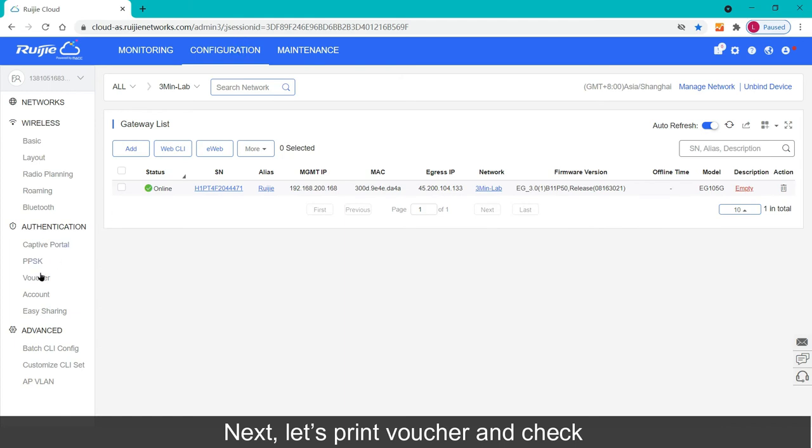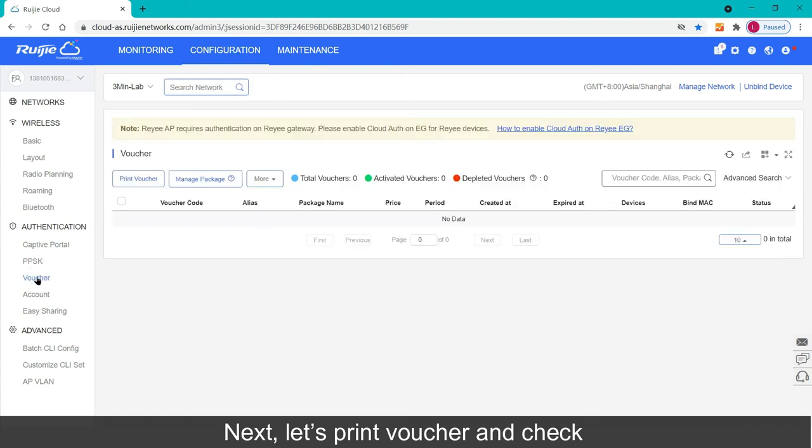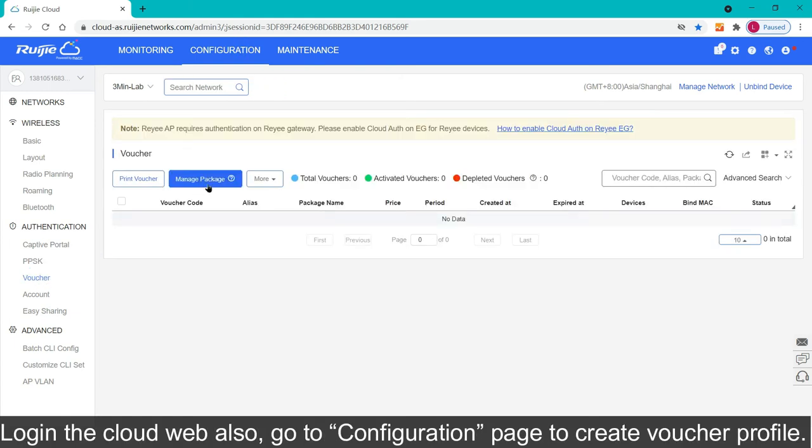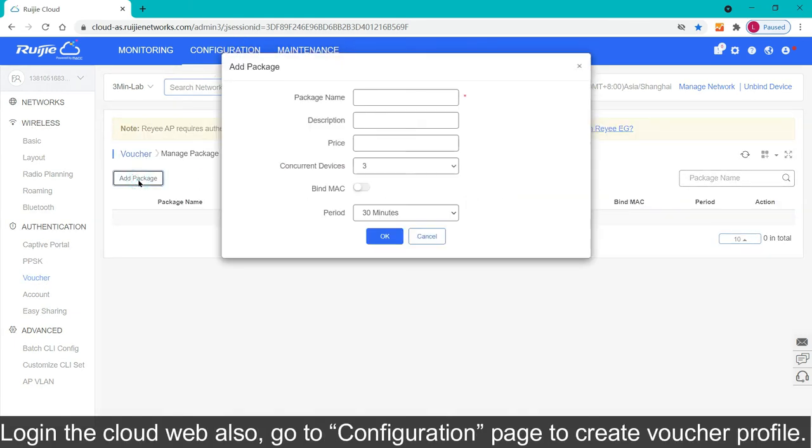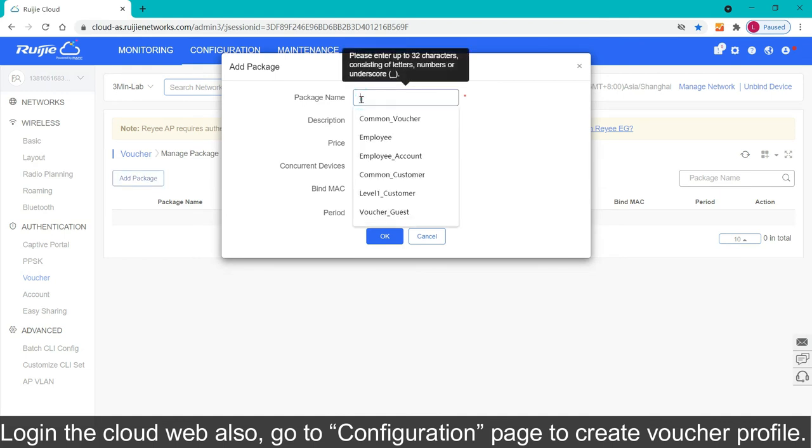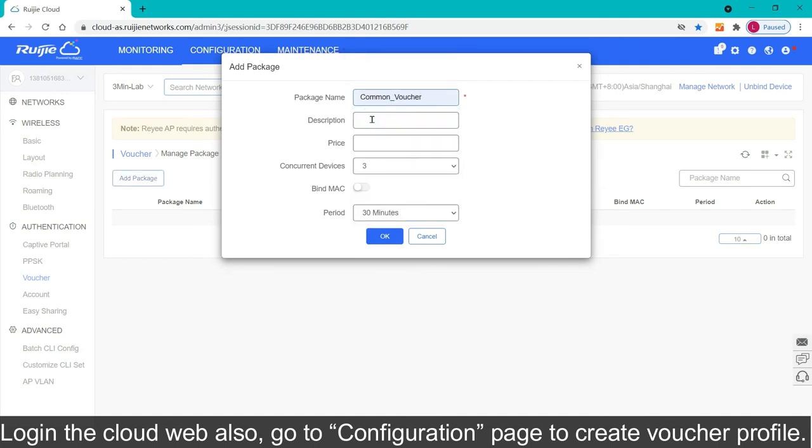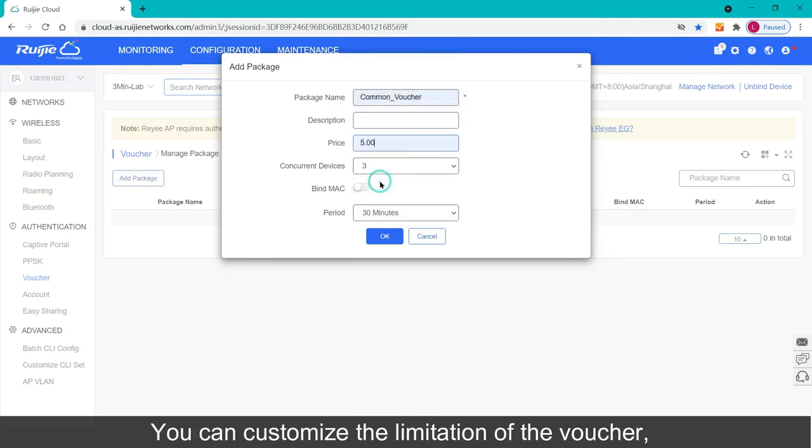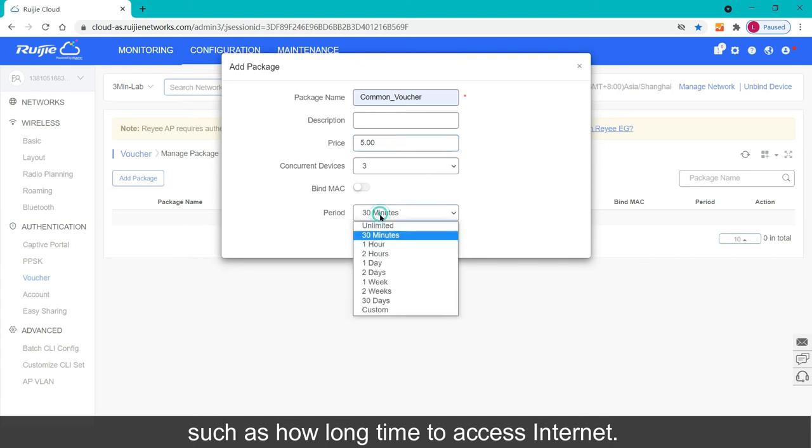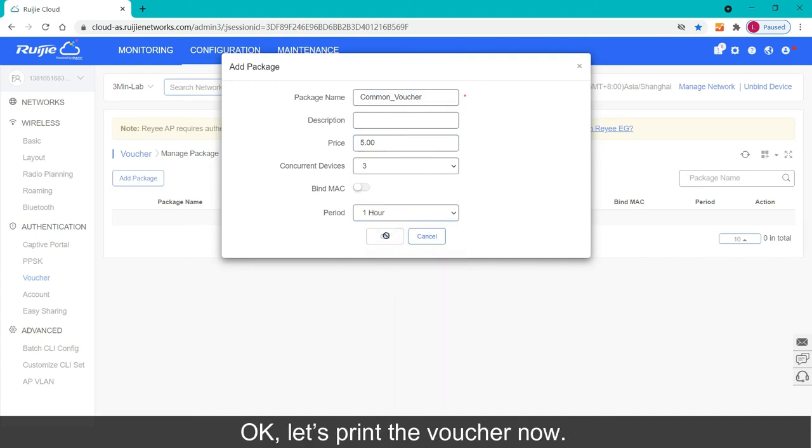Next, let's print voucher and check. Log in the cloud web also, go to configuration page to create voucher profile. You can customize the limitation of the voucher, such as how long time to access internet. Ok.